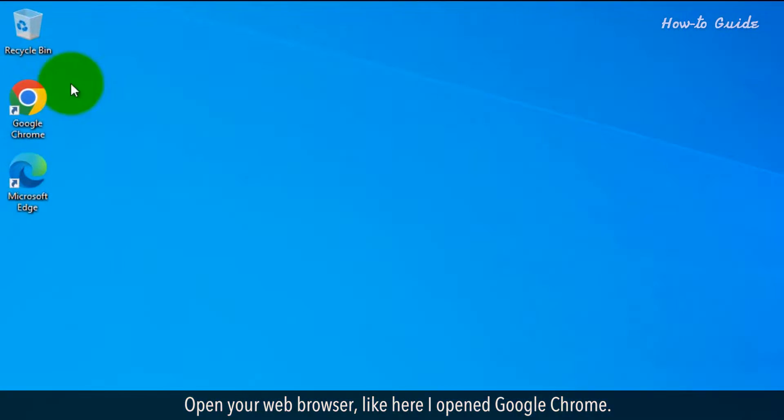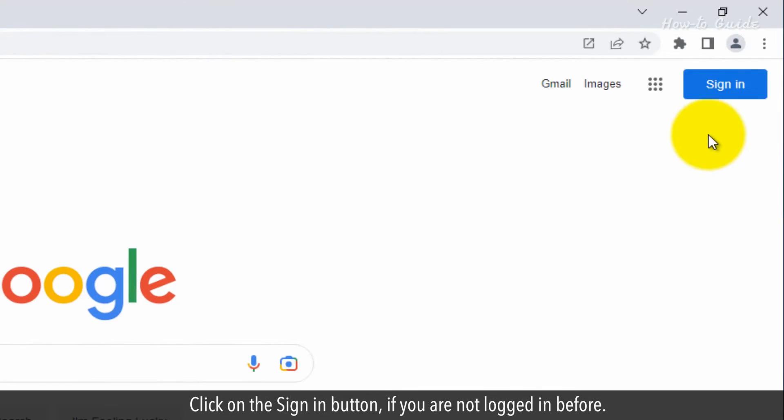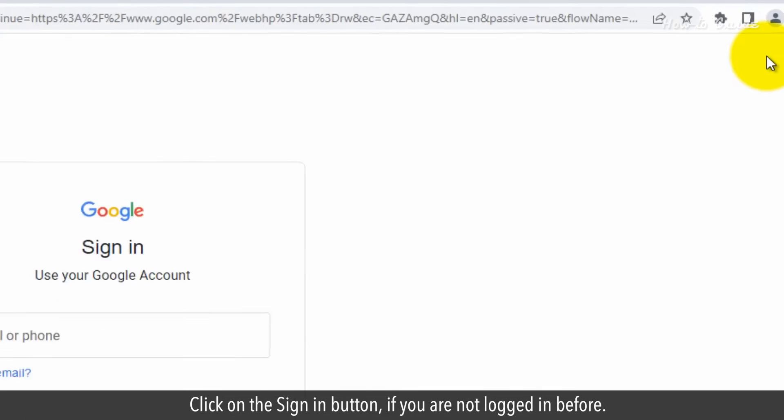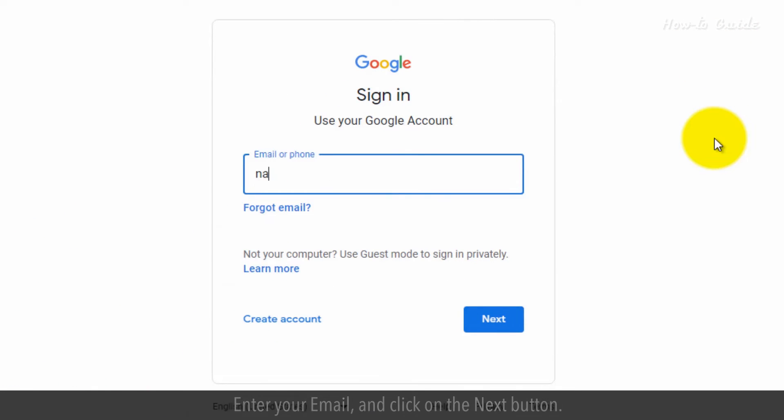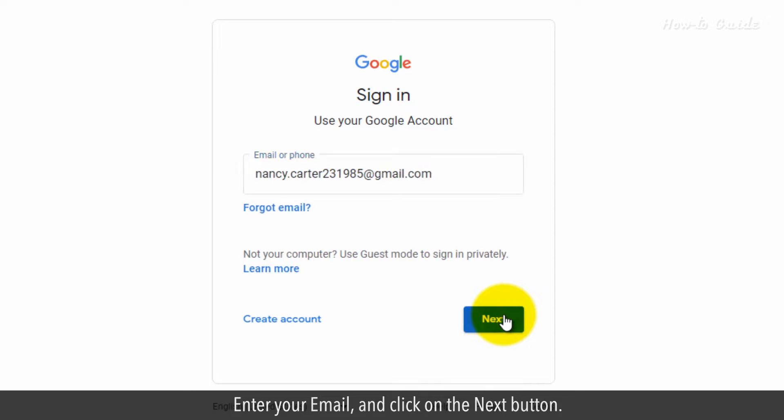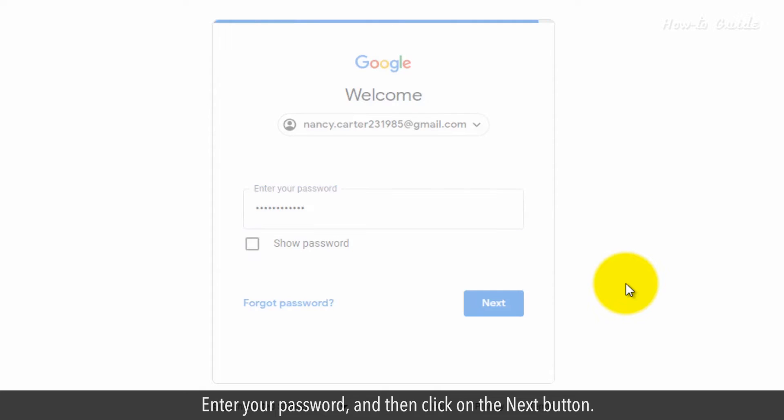Open your web browser. Like here, I opened Google Chrome. Click on the Sign In button if you are not logged in before. Enter your email and click on the Next button. Enter your password and then click on the Next button.